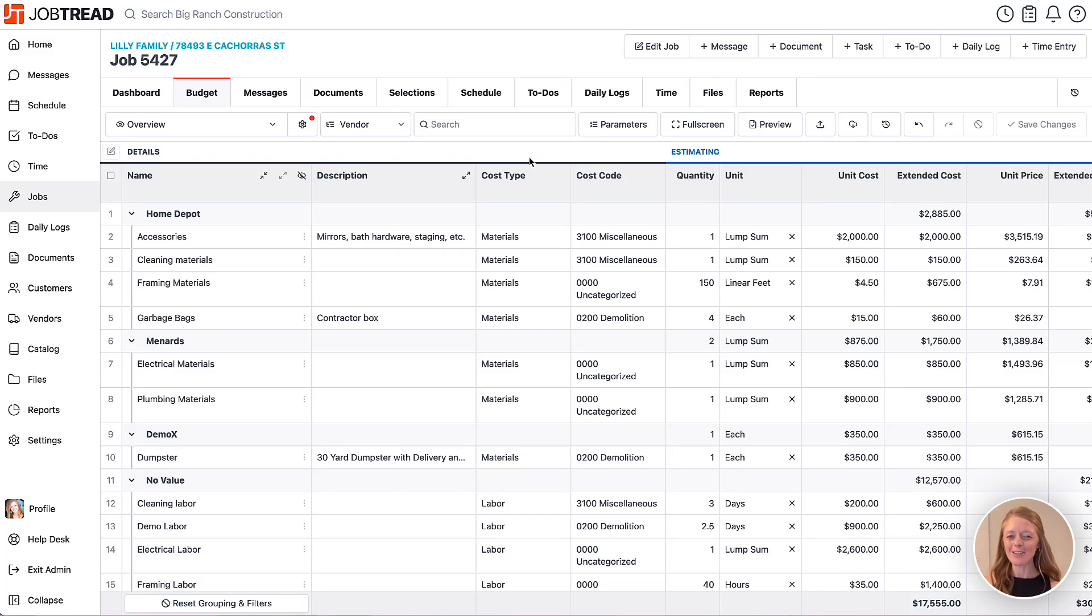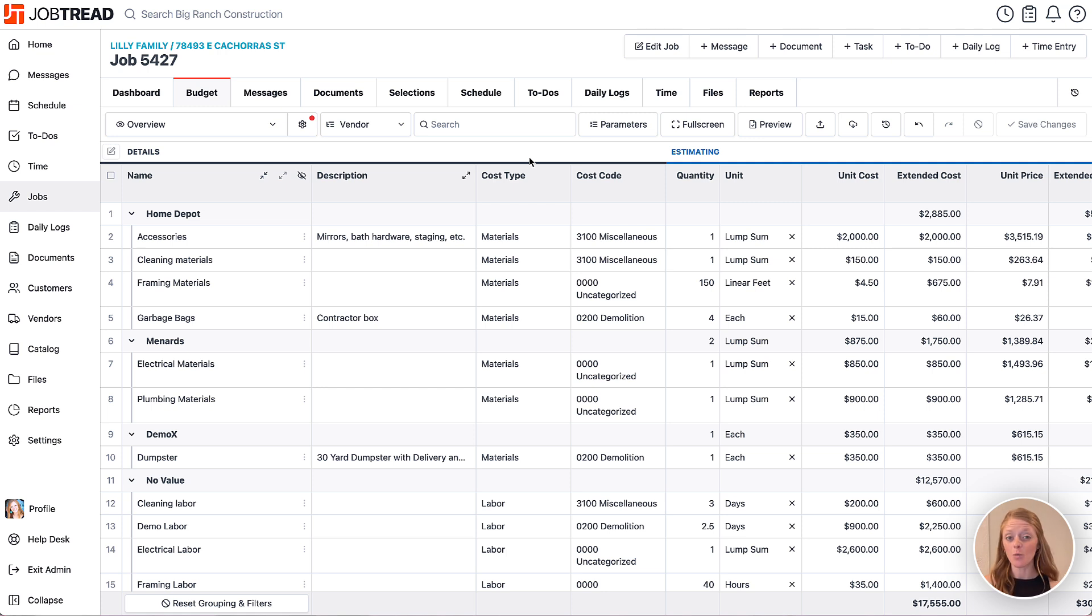Use cost item custom fields to help you organize your budget into helpful views so your team can see your budget data in the way that they need it.